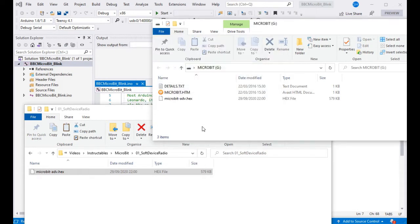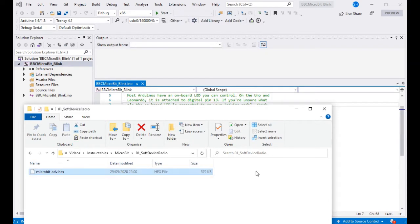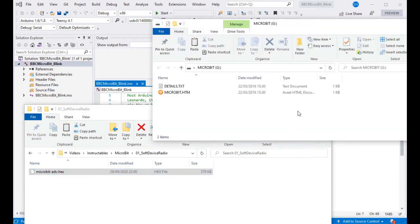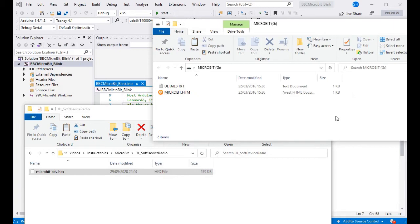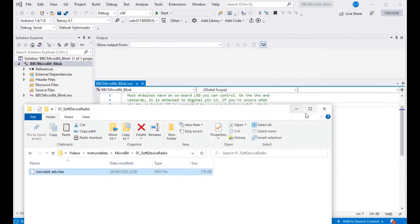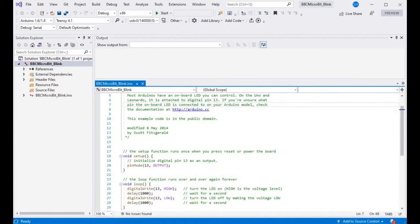The link for that hex file is in the description along with any other files we mention in this video. So there we go, it's reappeared, the device is flashed, we can move on to the next step.